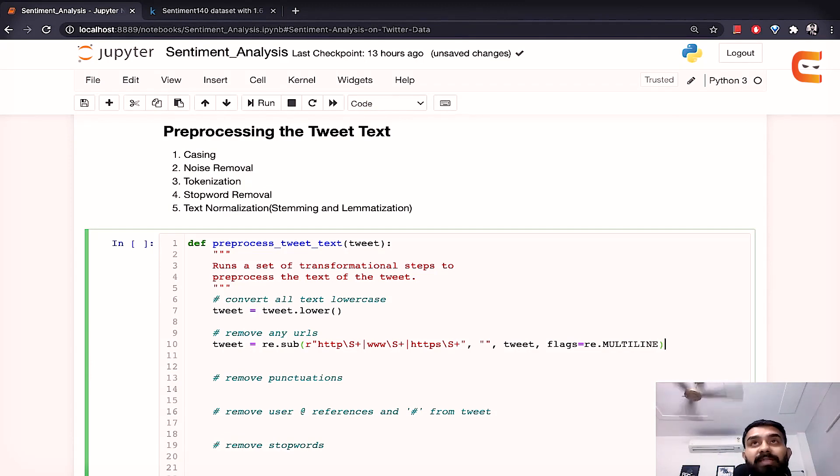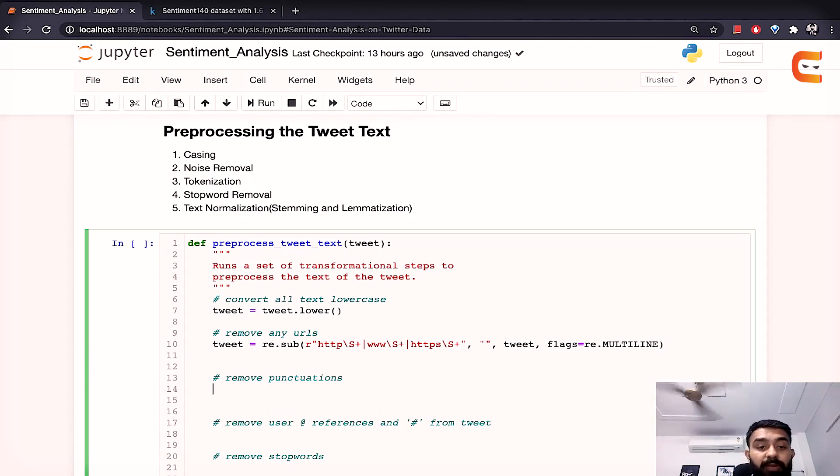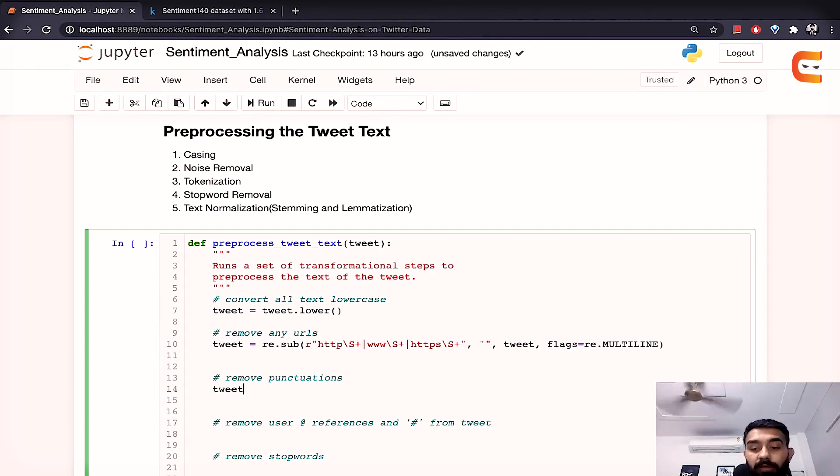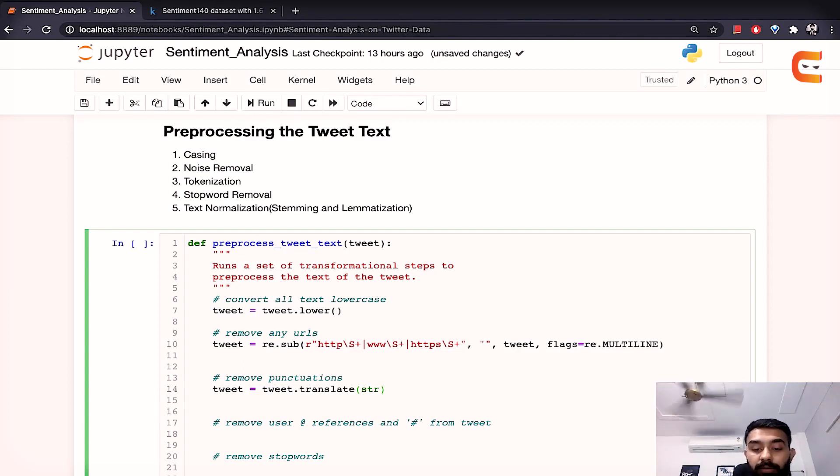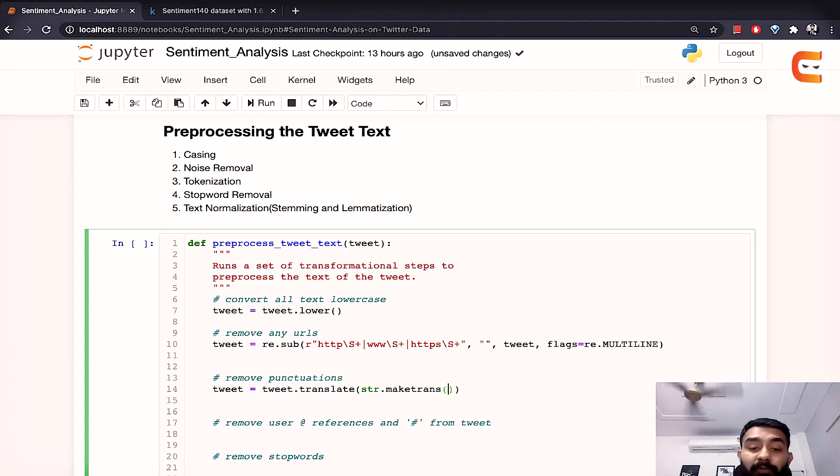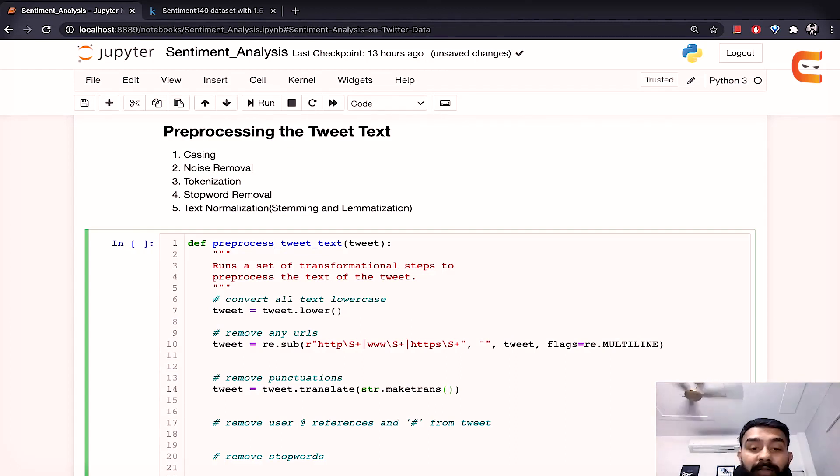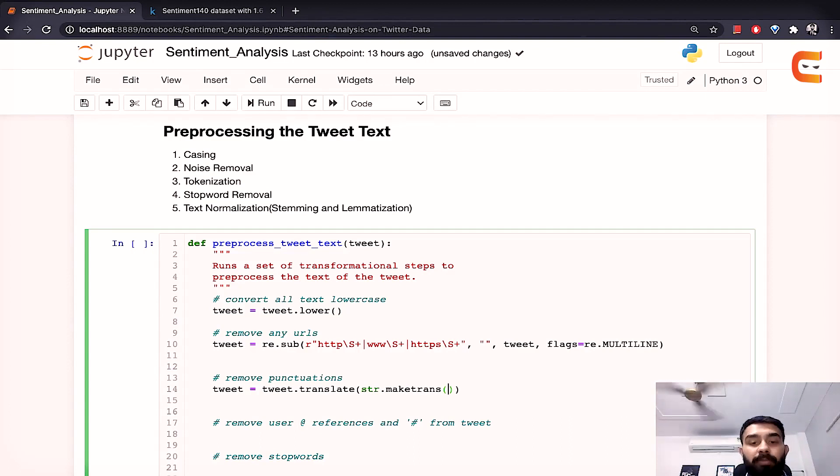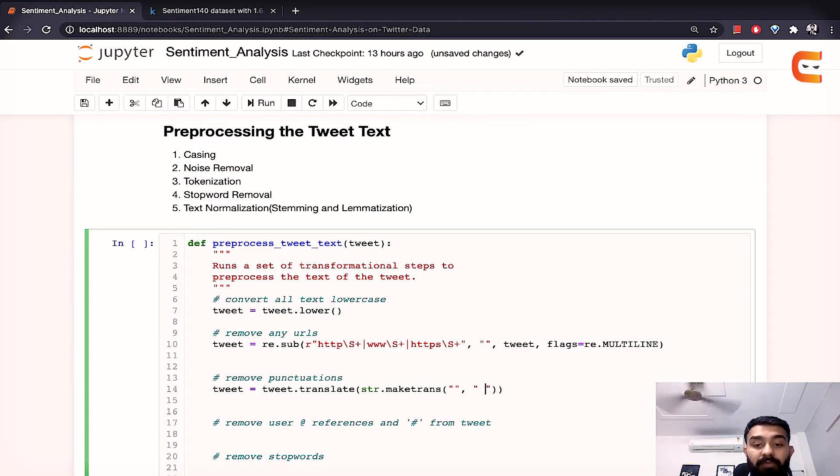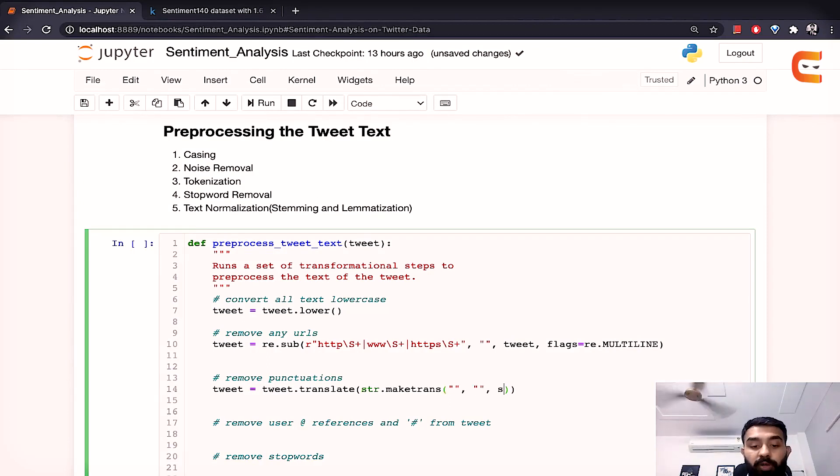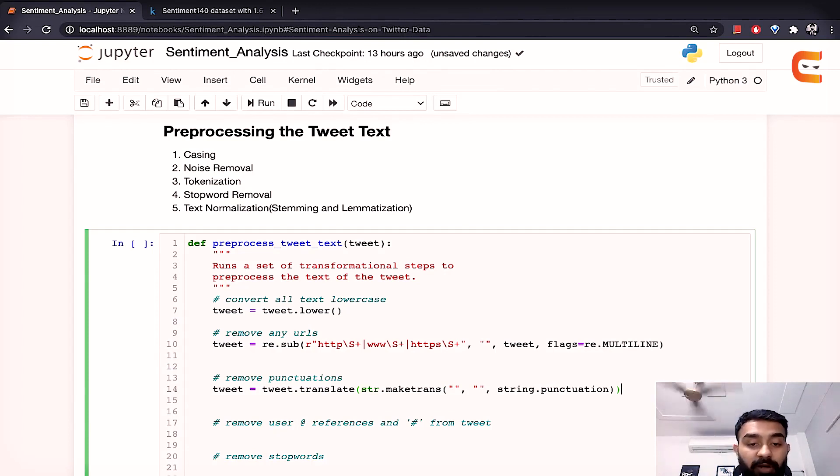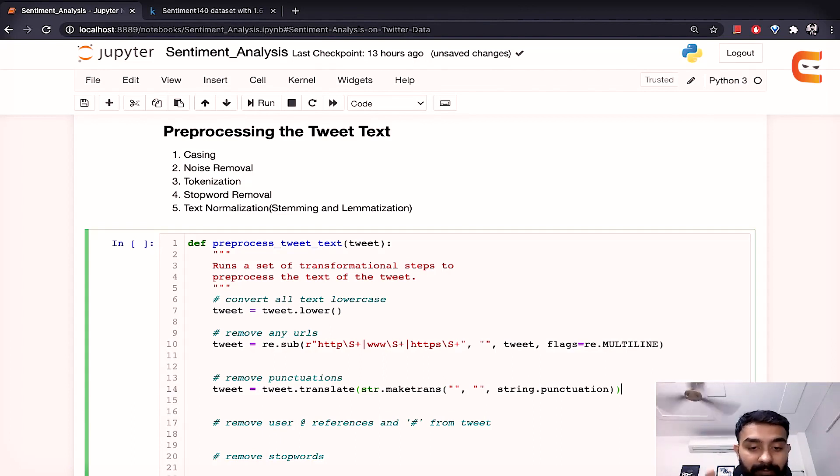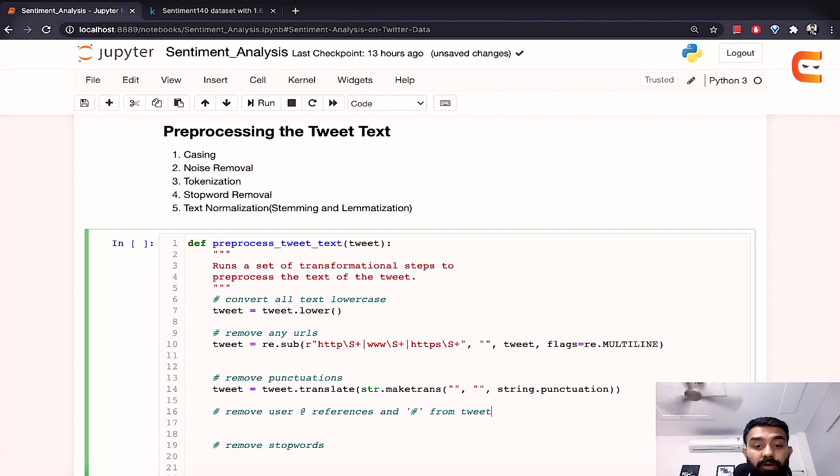So once this is set now we are ready to move on to the next step which is removing punctuations. To remove punctuation here again we will use the translate method. Now the translate method to this method will provide the str dot make trans. Now the make trans method basically returns a mapping table for translation which is usable by the translate function that we have on the outside. Now the make trans function will take the parameters that we will have to map and the punctuations that we want to get rid of. So this is it. So you have presented the function with the punctuation marks and this will simply create a mapping table that will replace it with simple space nothing else and that's all.